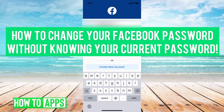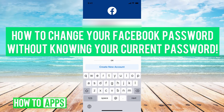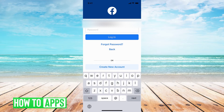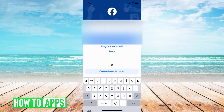Hey guys, it's Michaela, and today I'm going to show you how to change your Facebook password without knowing your current password. It's actually pretty quick, simple, and easy, so we'll just jump in. I'm on my Facebook mobile app right now.